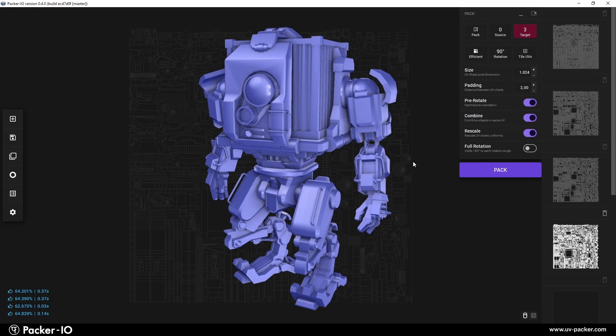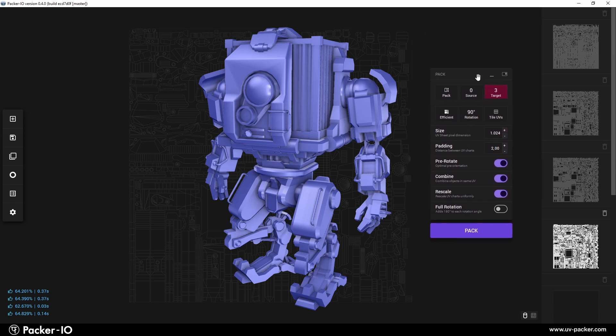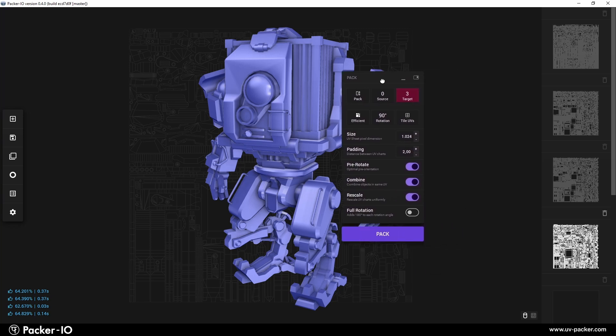The Pack menu in Packer I.O. is a dedicated tool designed to streamline the UV packing process for your objects. This flexible, user-friendly widget can be floated and placed anywhere on your screen, making it easy to fit into your specific workflow.